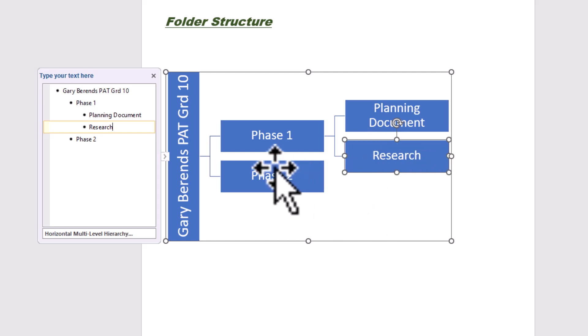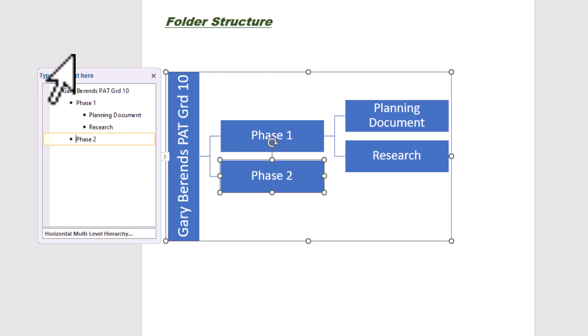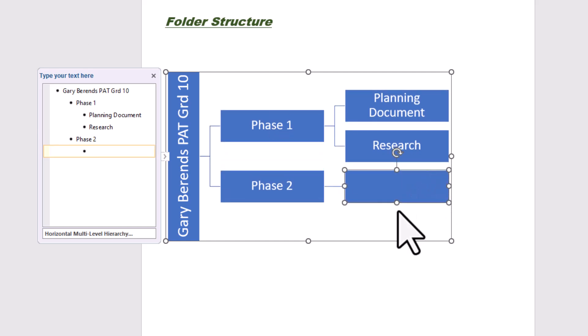And then phase two, we're going to click on phase two. I'm going to add below that again. So you can just look at your PAT document and you'll see the hierarchy there. Should be the same. Add below. And we have got a presentation.